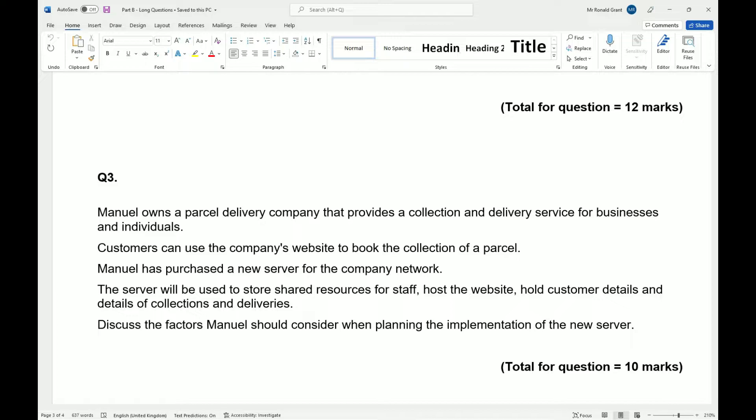Manimal has purchased a new server for the company network. The server will be used to store shared resources for staff, host the website, hold customer details and details of collections and deliveries. Discuss the factors Manimal should consider when planning the implementation of the new server.